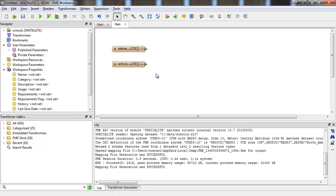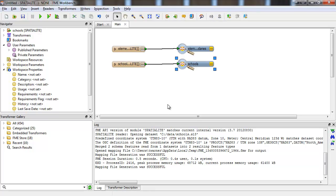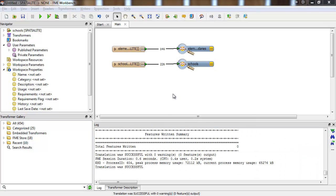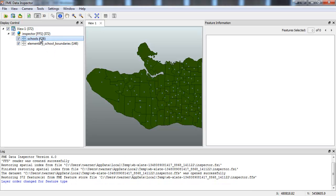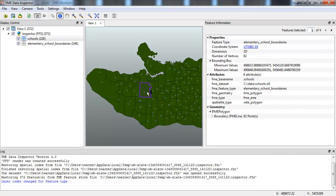Now I'll examine the dataset, and we can successfully see the points representing schools and their surrounding boundaries.